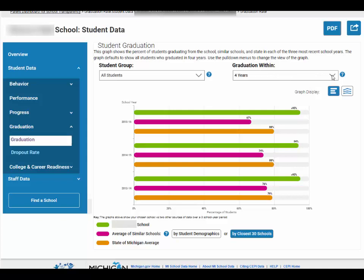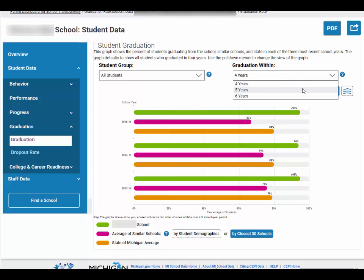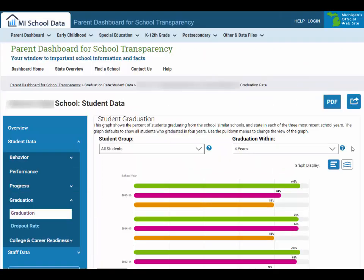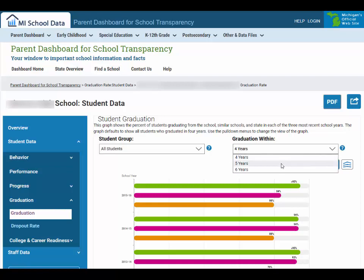When viewing graduation or dropout data, you can choose what rate to view by clicking or tapping on the drop-down menu under Graduation Within. On this screen, we compare three years of data that allows you to select and view how many students graduate high school within four, five, or six years.